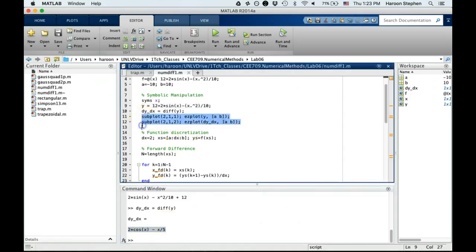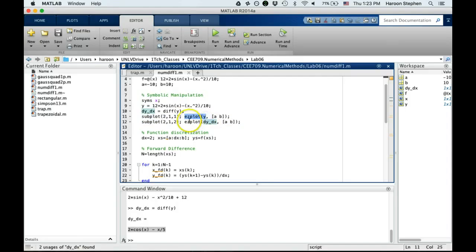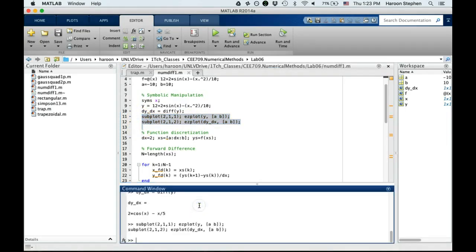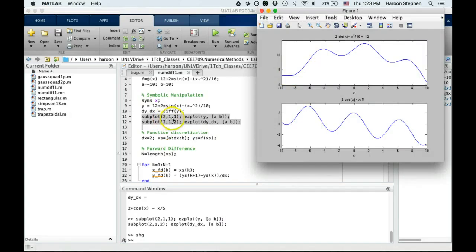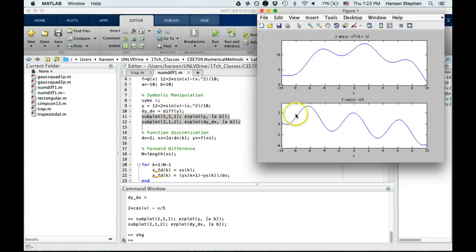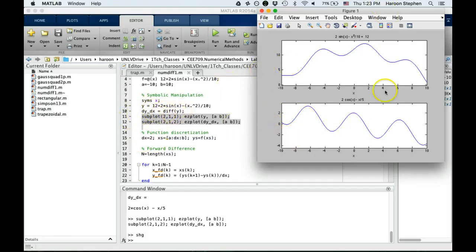You can see it actually computed it for you using symbolic manipulation: 2cos(x) - x/5. I can use subplot to put multiple plots in a figure. I'm plotting easyplot of y and easyplot of dydx, and if I do that, show graphics.